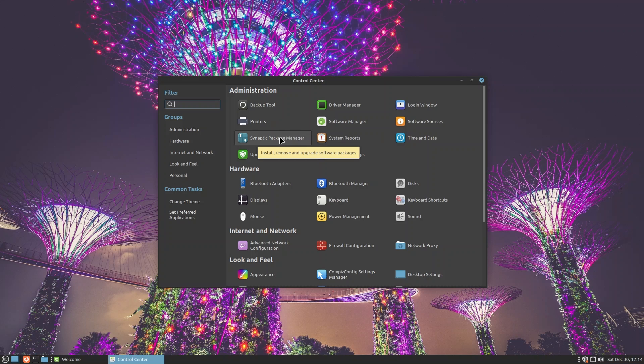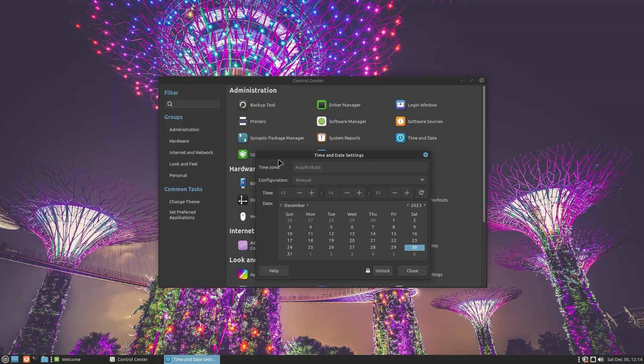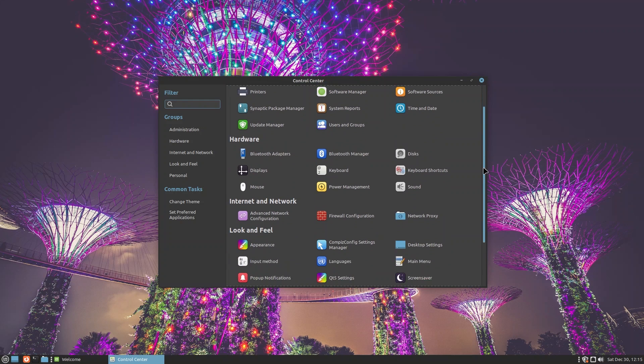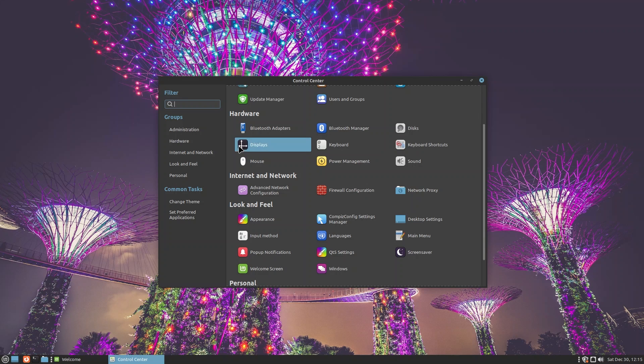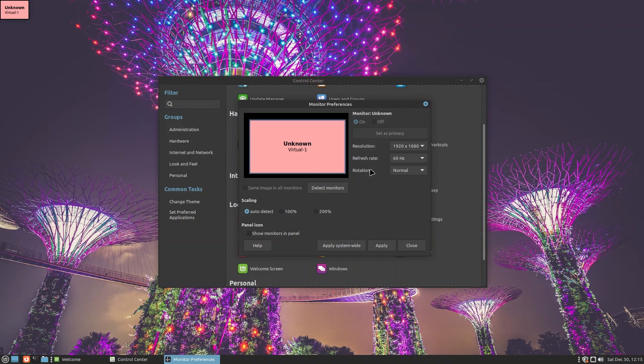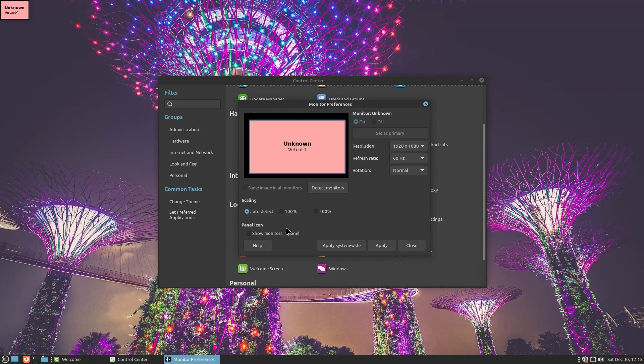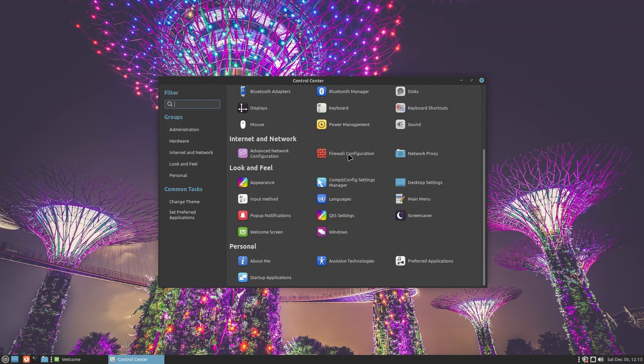You have Backup Tool, Driver Manager, some of the things which we've already seen, Synaptic Package Manager, System Reports, Time and Date. You can change the formatting for time and date. I am in Asia Kolkata, so that's my locale. Inside Hardware you have Bluetooth adapters, you can turn on and off Bluetooth, you can manage your drives and media. You can change your display resolution. Mine is at 1920 by 1080 at 60 hertz. You can also change between 100 or 200% scaling. I don't think you have fractional scaling, but I might be wrong.